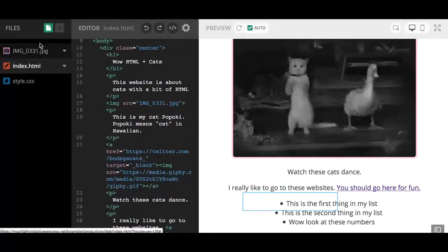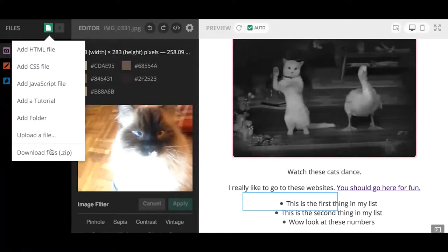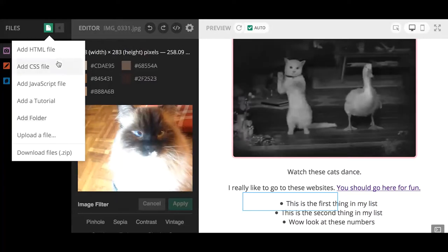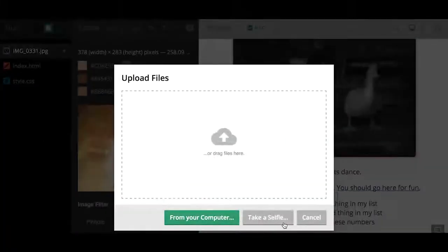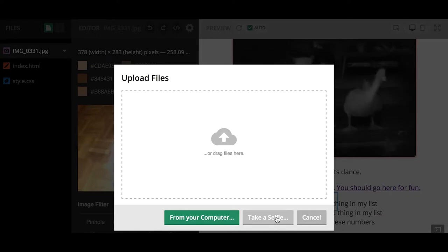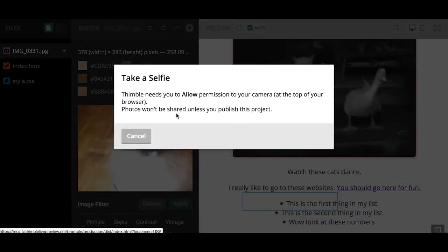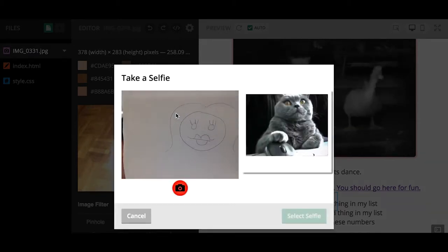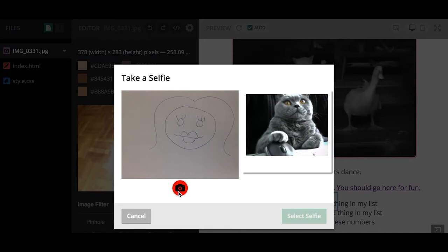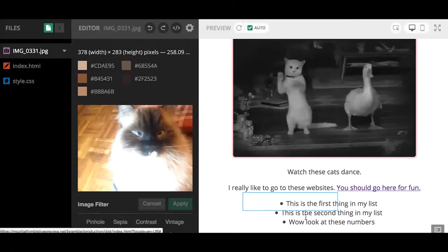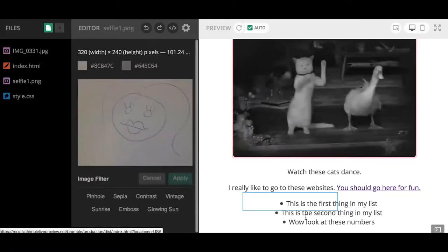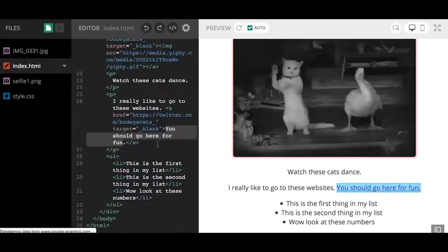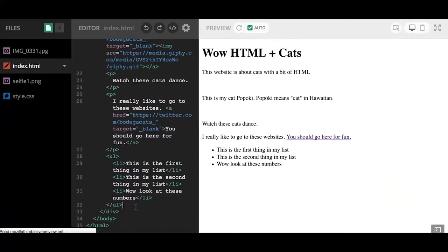The last cool feature I'm going to show you about Mozilla Thimble is, you might have noticed in the image part if you click here, you want to upload a file. Something you might find fun is this little 'take a selfie' option. Let's say you want to add a picture of yourself super easily to your website. You click take a selfie, I'll get some permission, there I am. I'm going to click the camera. Oh, that's a good selfie! I'm going to select the selfie.